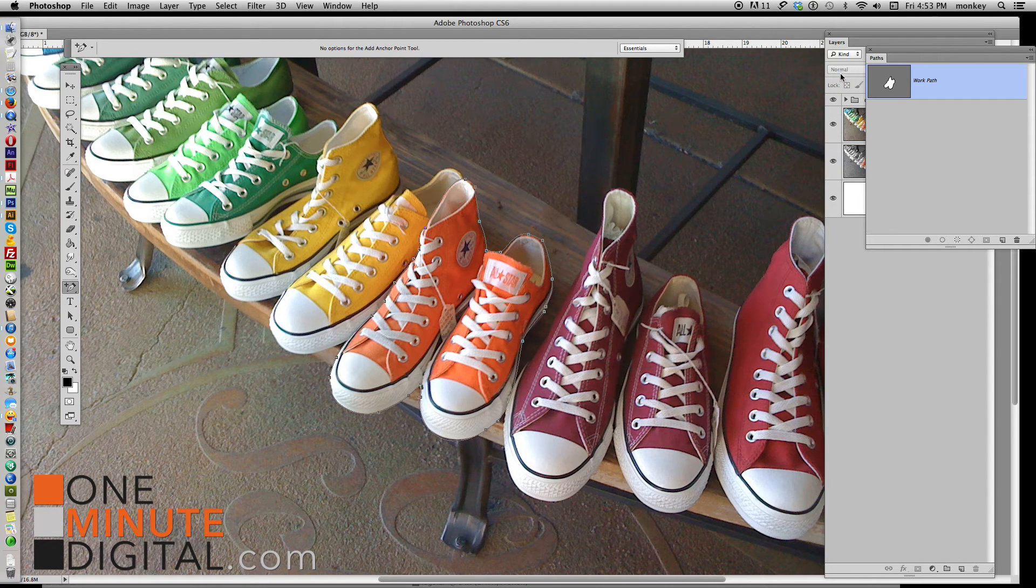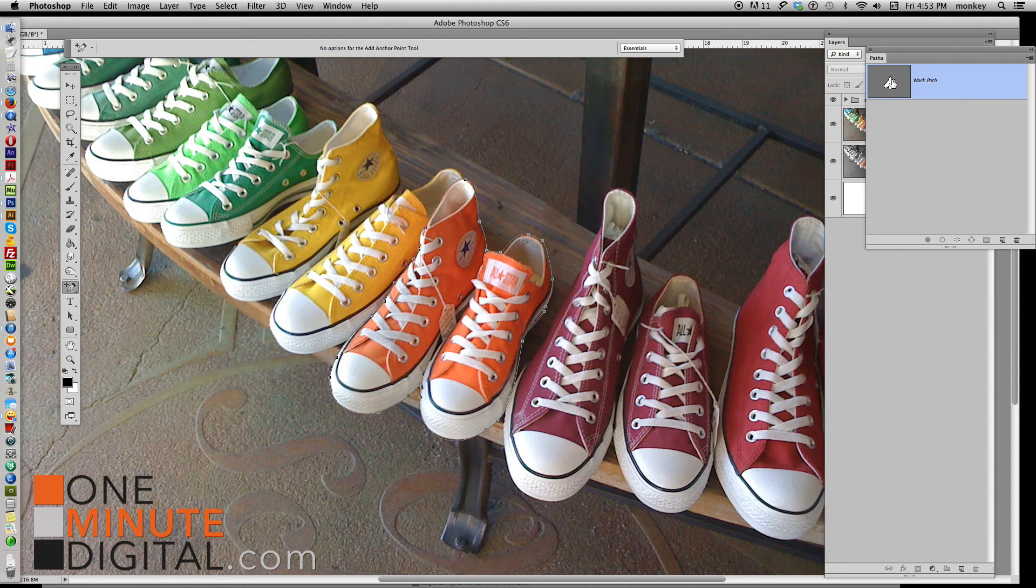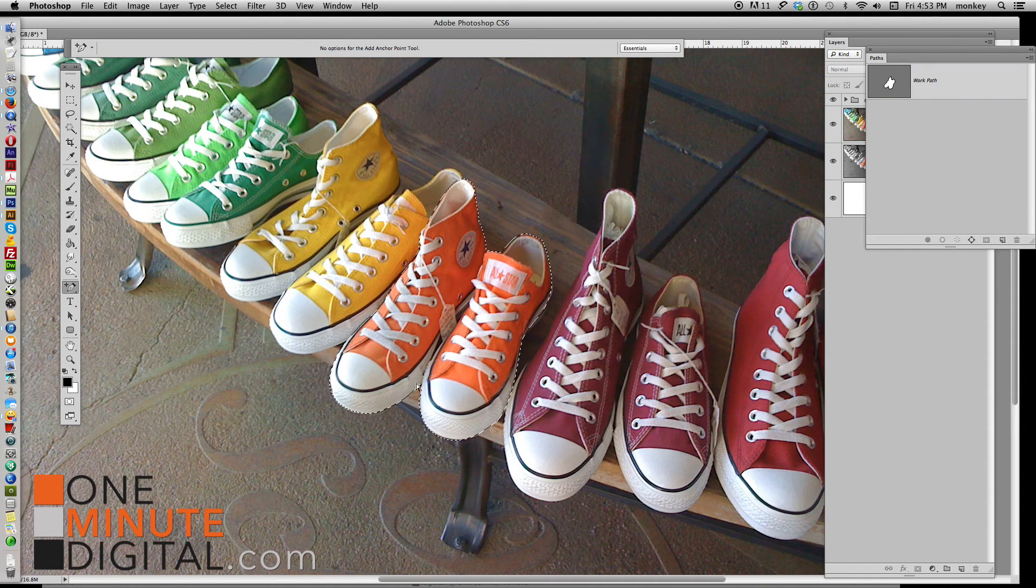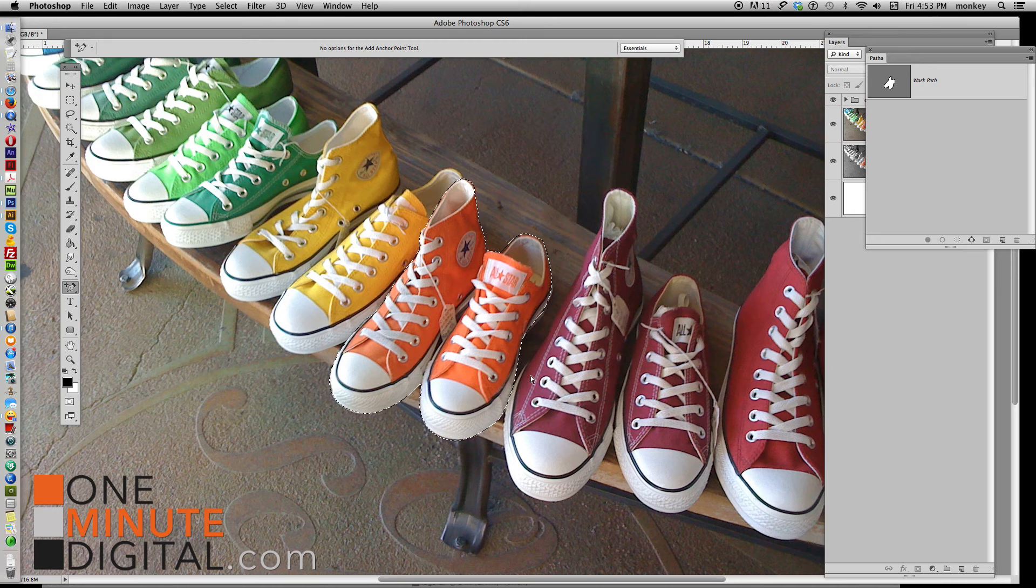So with the Command key selected, click inside this gray square, and now it turned those points into these little marching ants and made it an actual selection. Great!